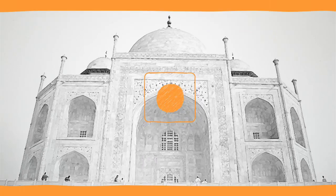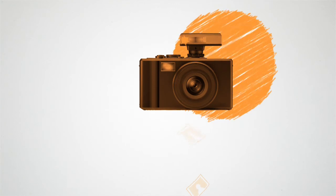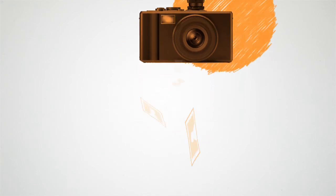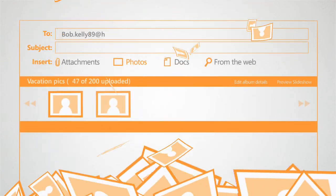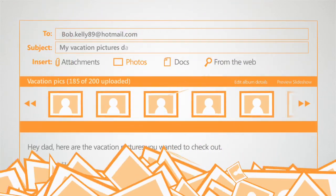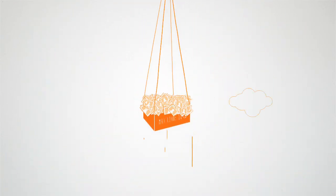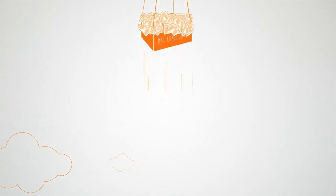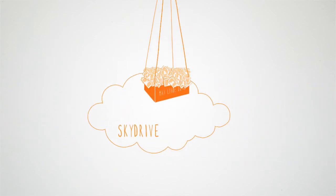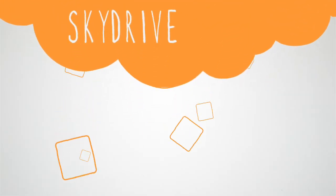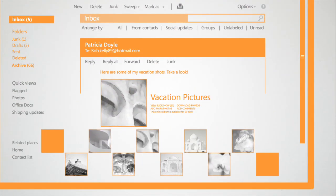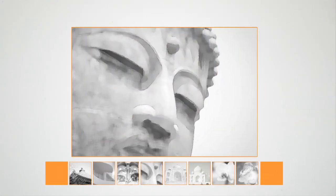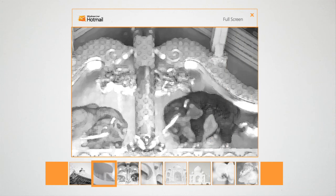And what if she sees a message from her dad asking to email all the pictures from their family vacation? Hotmail makes sending lots of large photos effortless, up to 200 files at 50 megabytes each. Hotmail uploads them to a new album on her SkyDrive, a free online storage service from Microsoft. Her dad gets access to the photos and receives an email preview of them, with options to launch a slideshow or download all the images as a single zipped file.